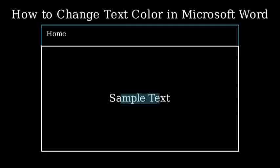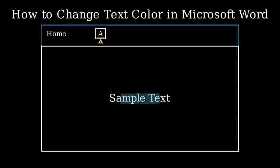Look for the font color button in the font group. It looks like a capital A with a colored line underneath it.